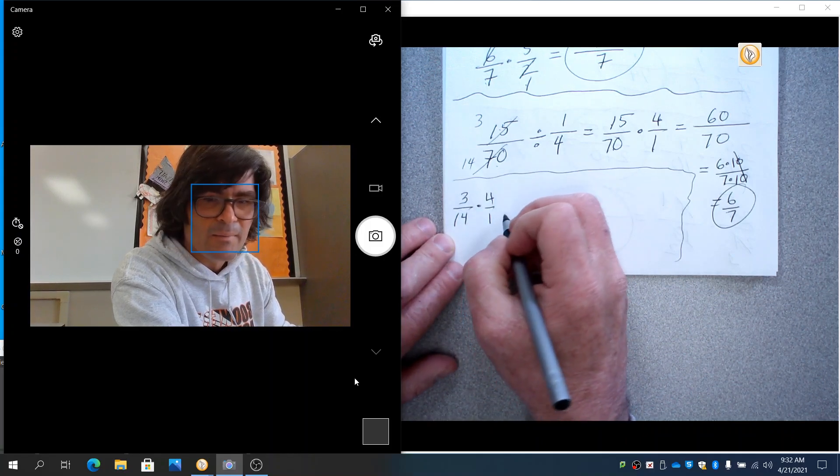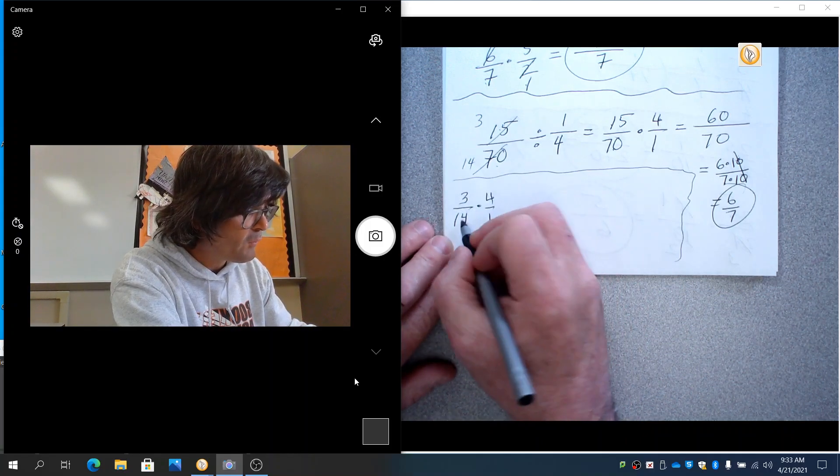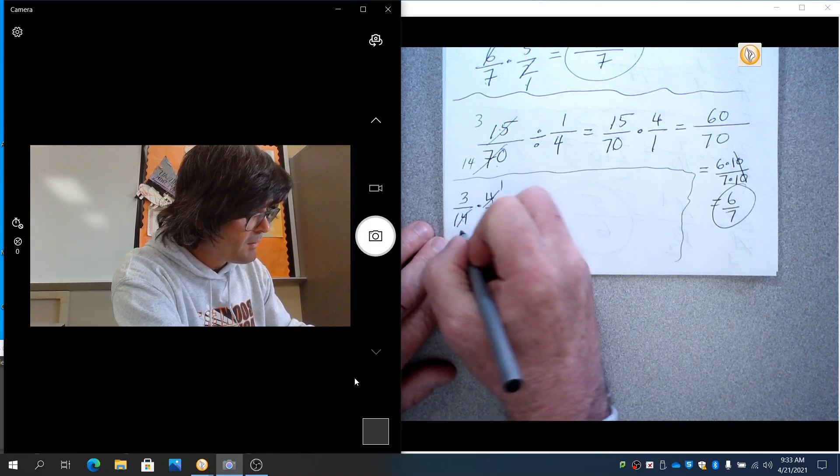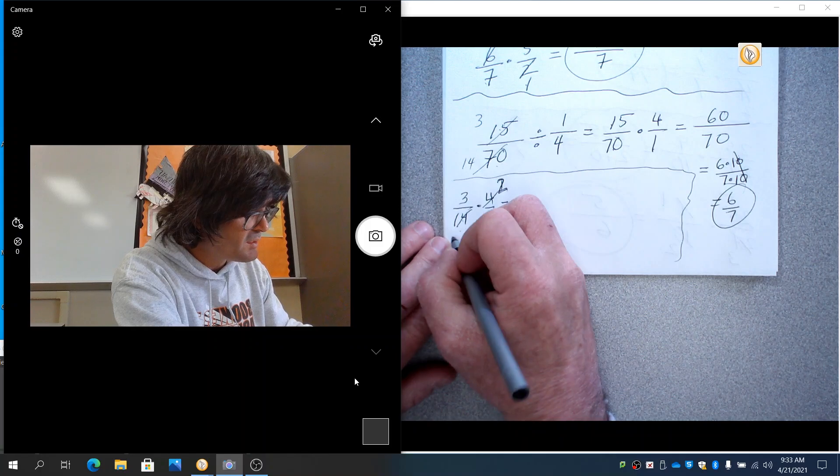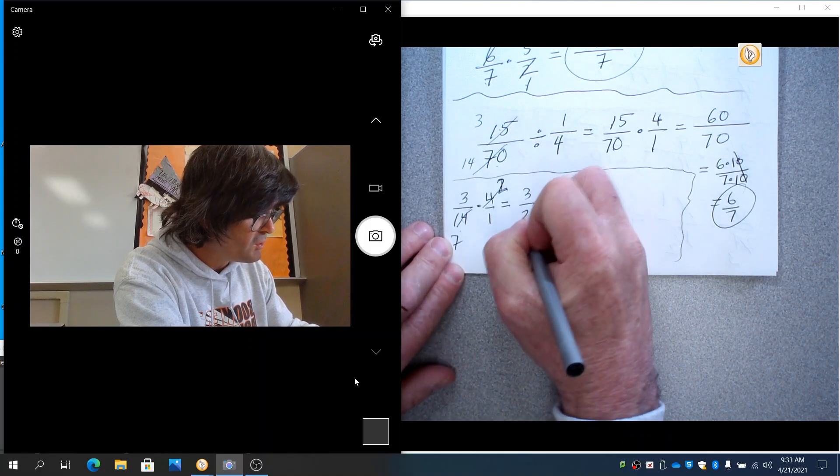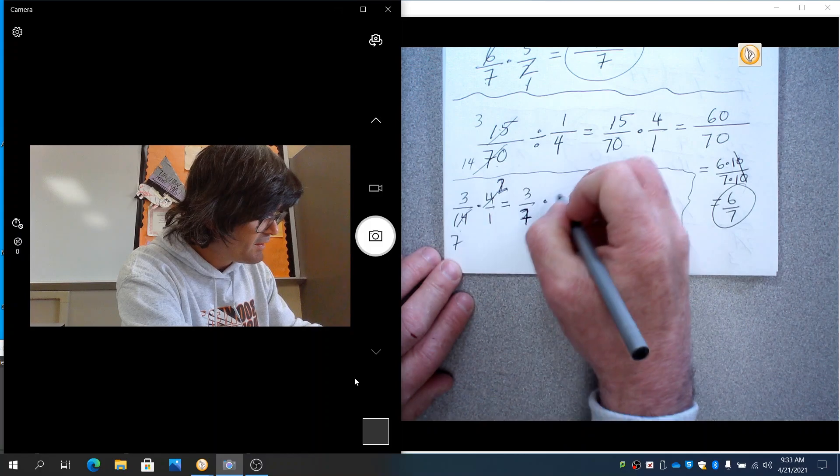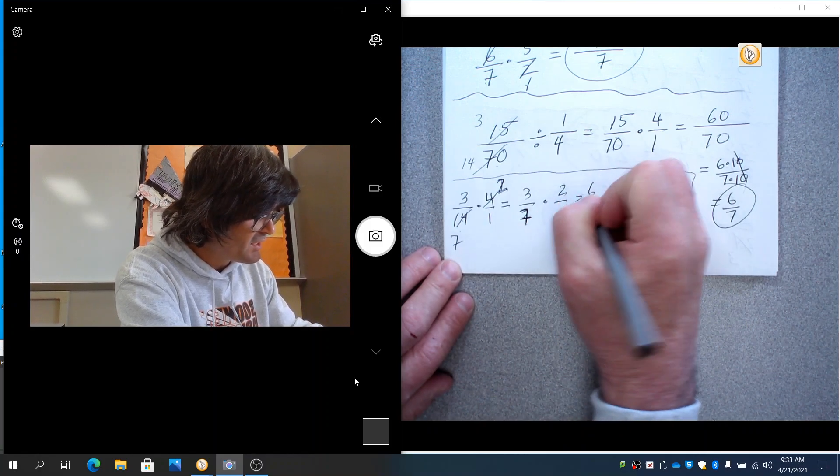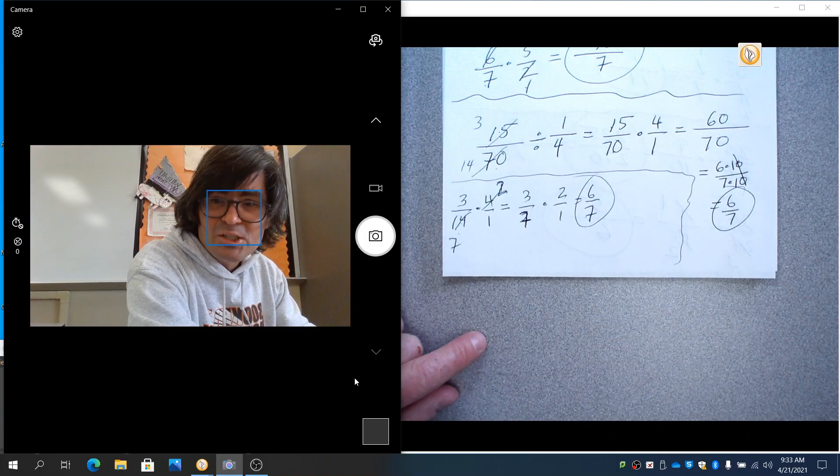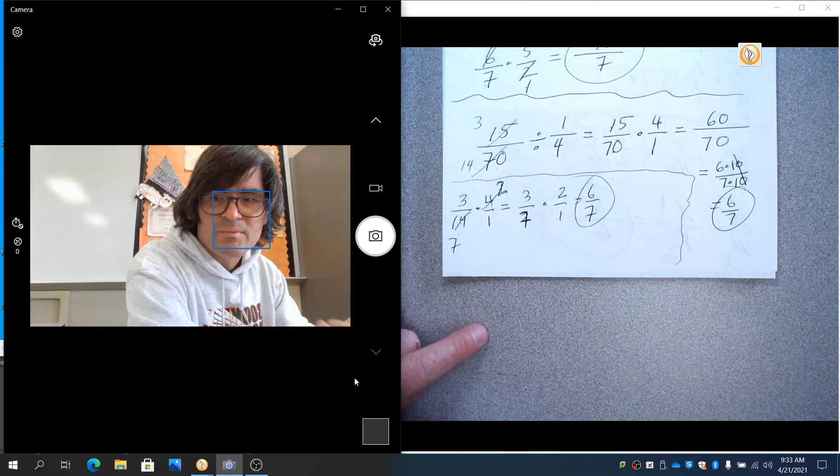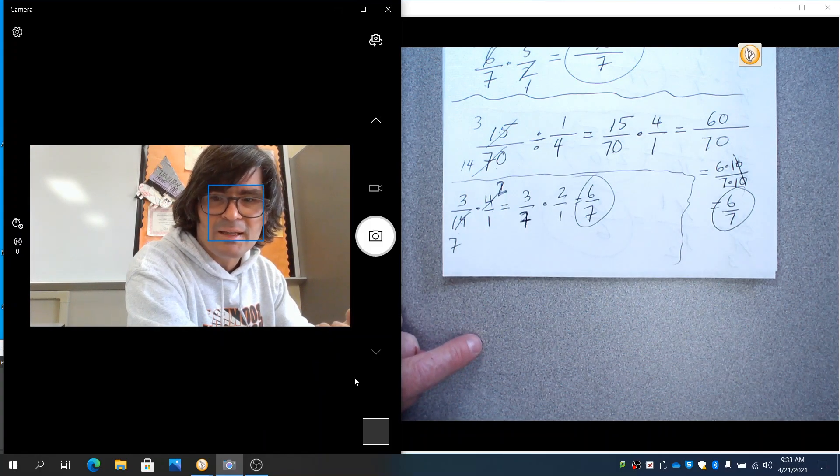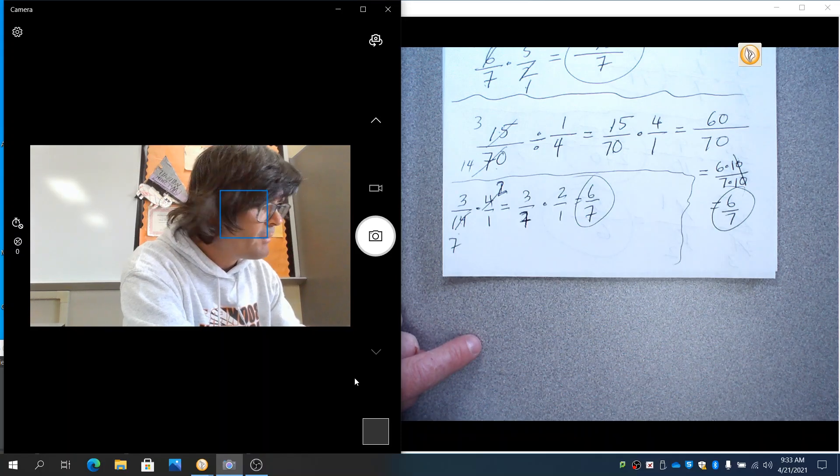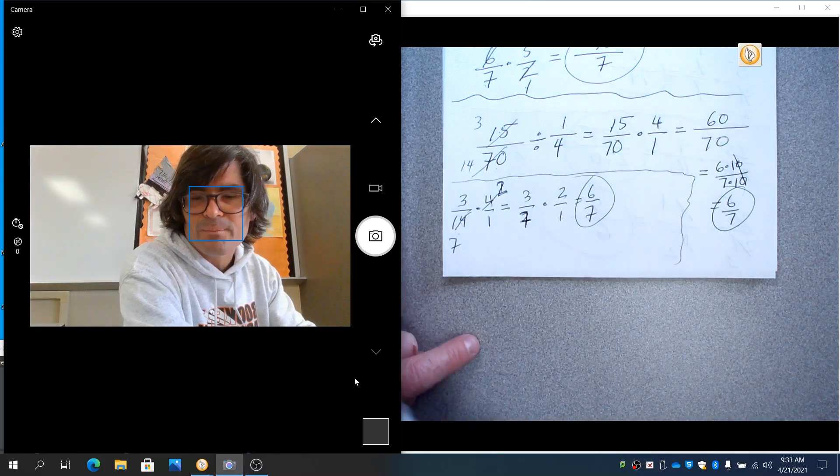And then I'm noticing 4 and 14. That can reduce by 2 to get 2 and 7. You would have had 3 over 2. Sorry, 3 over 7 times 2 over 1. Still 6 sevenths. So it's up to you how much you want to reduce and when you want to reduce. You know, personally, I like to go smaller first. But this obviously worked out just fine.